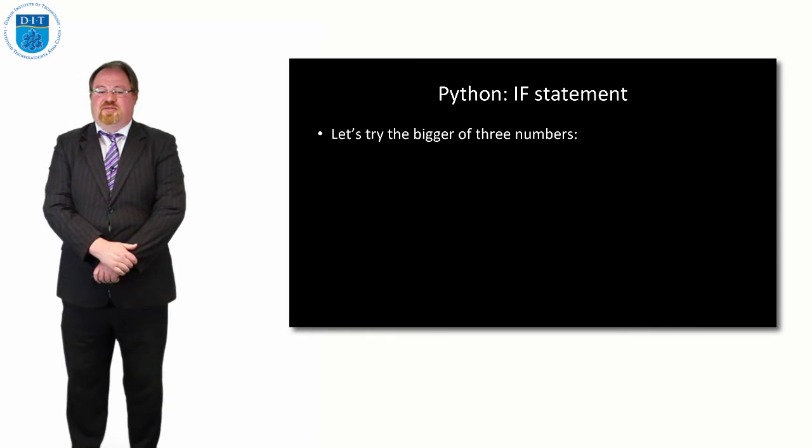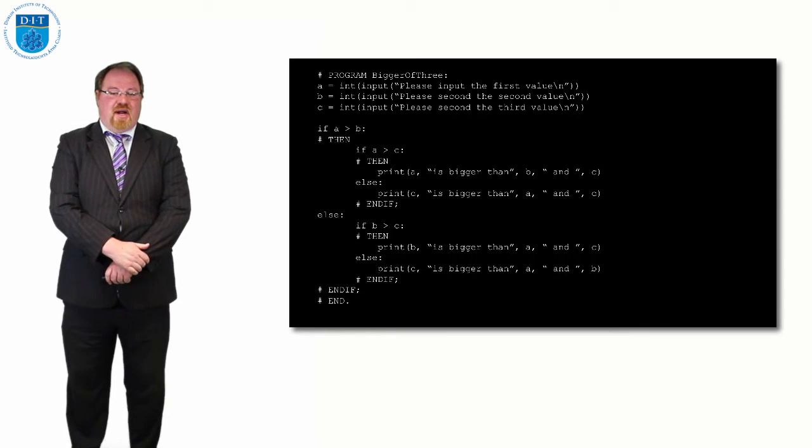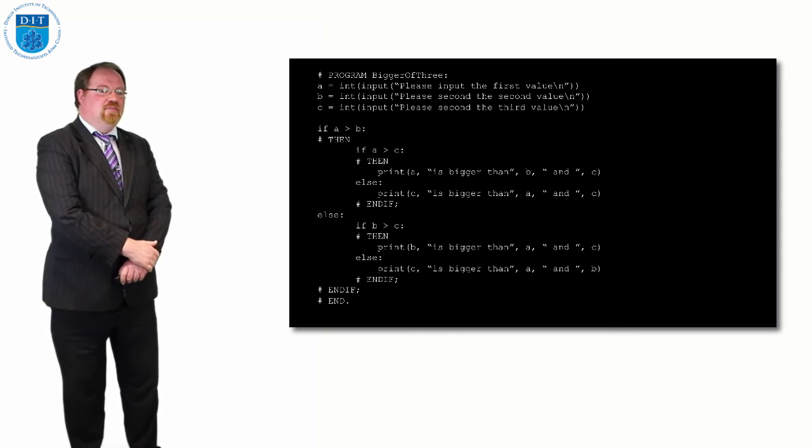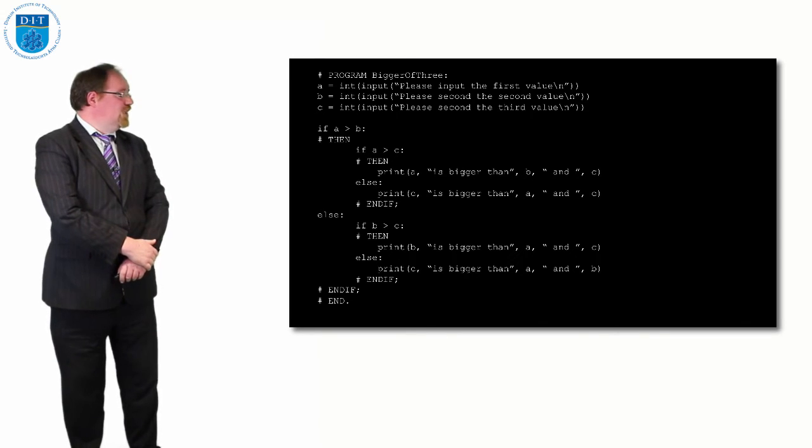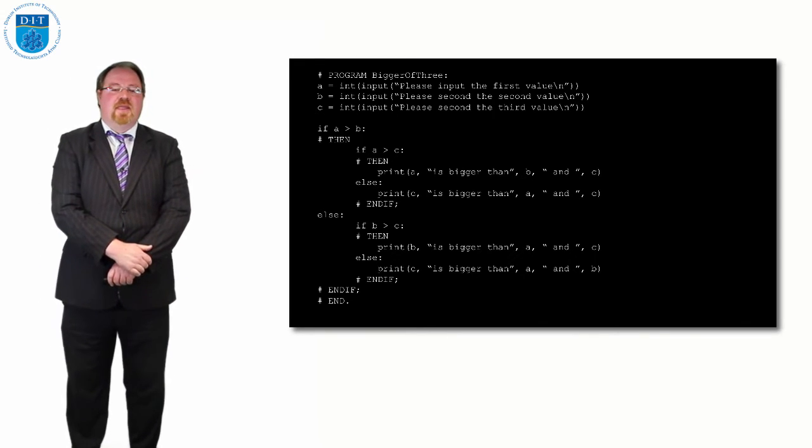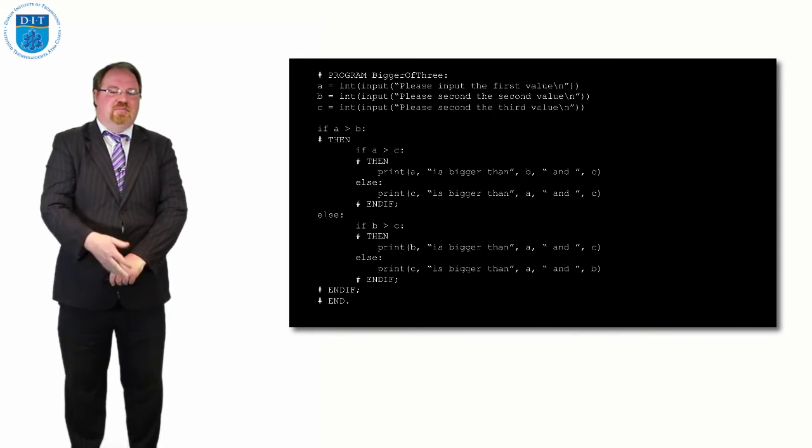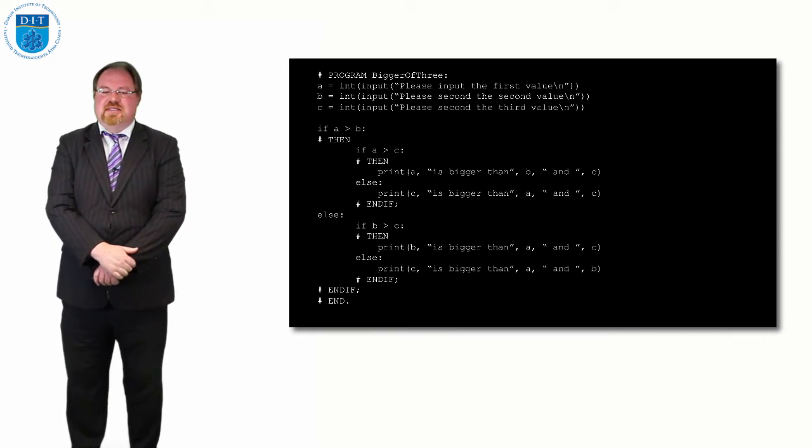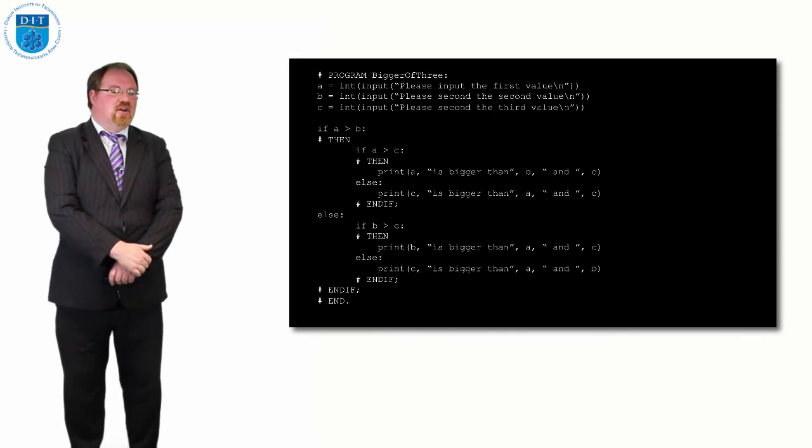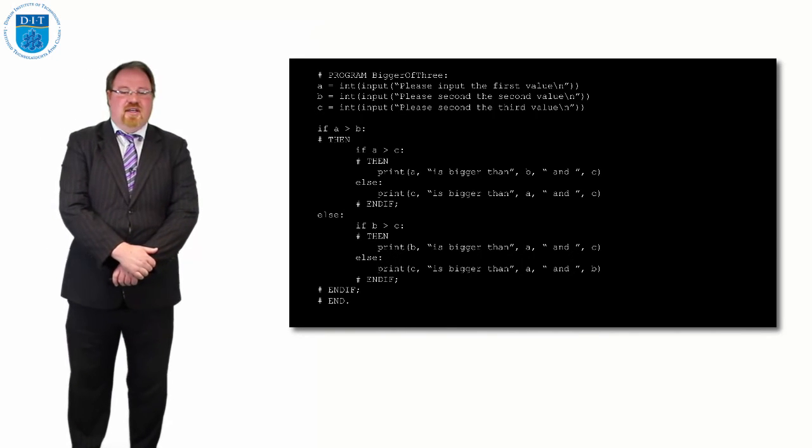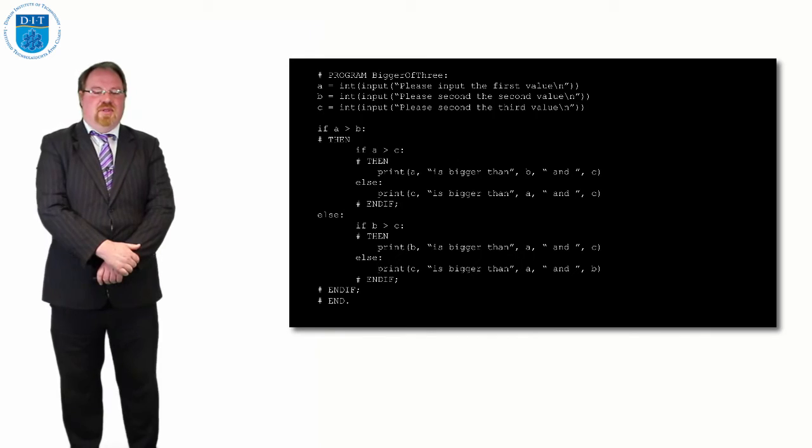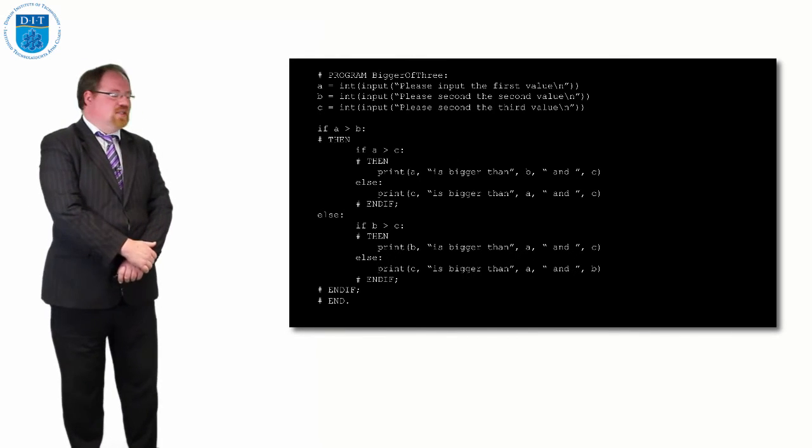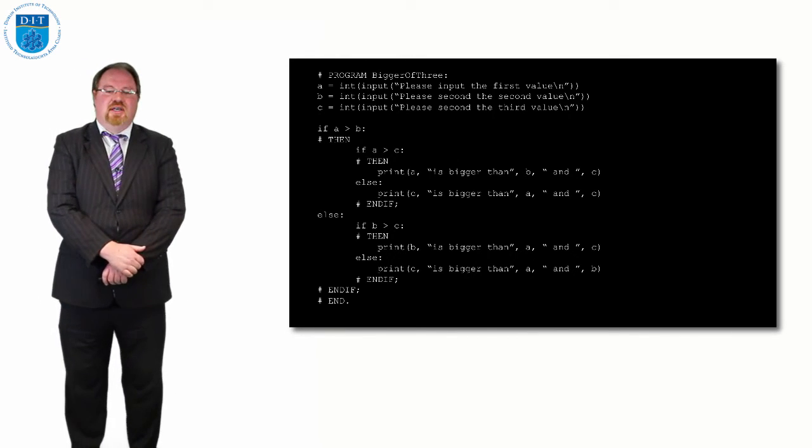We look at the code for the biggest of three numbers, and in Python it's exactly the same. Read the first value, then read the second, read the third. If a is bigger than b, then if a is bigger than c as well, a is the biggest. Otherwise c is the biggest. If a is not bigger than b, then if b is bigger than c, b is the biggest. Otherwise c is the biggest.